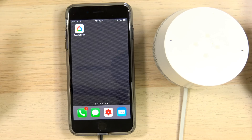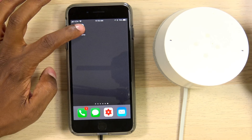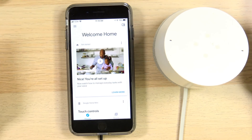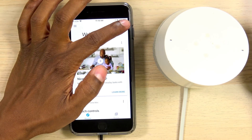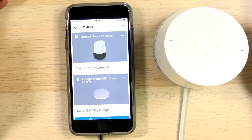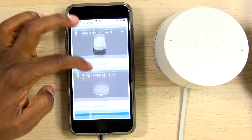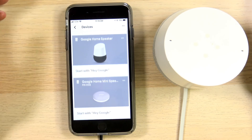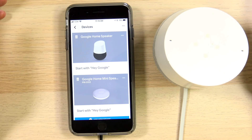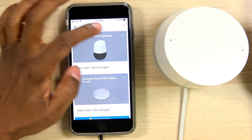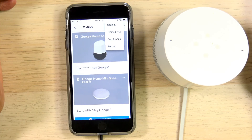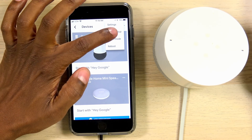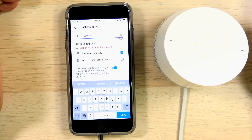The first thing you want to do is open up your Google Home application. Once that's open, in the corner hit the little speaker icon. Now you can see all the different home devices set up on your network. The next thing you want to do is hit the three little dots beside one of the speakers and then press Create Group.